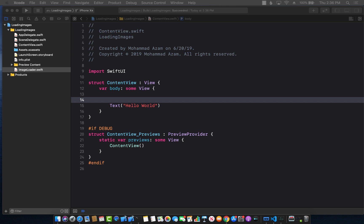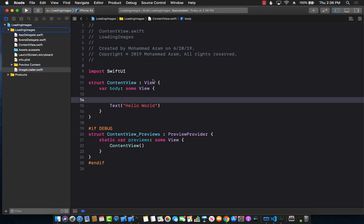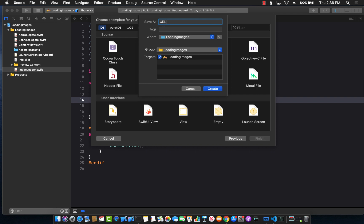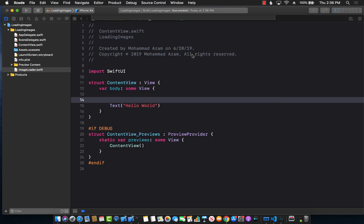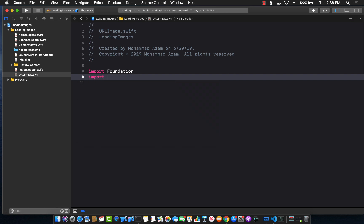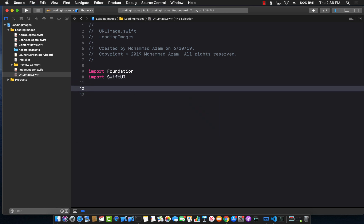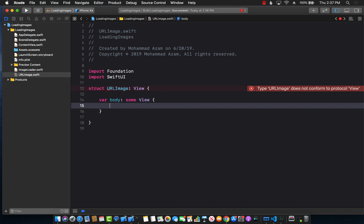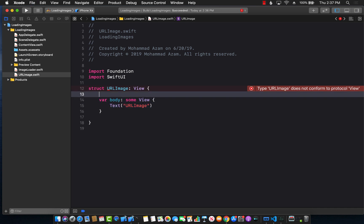In order to create a custom view, I'm going to add a new file — this will be our SwiftUI view. I'll call it URLImage. I'm going to import SwiftUI because this will be a SwiftUI control — a view struct URLImage which conforms to View. The only requirement is that we create the body, which returns some View.